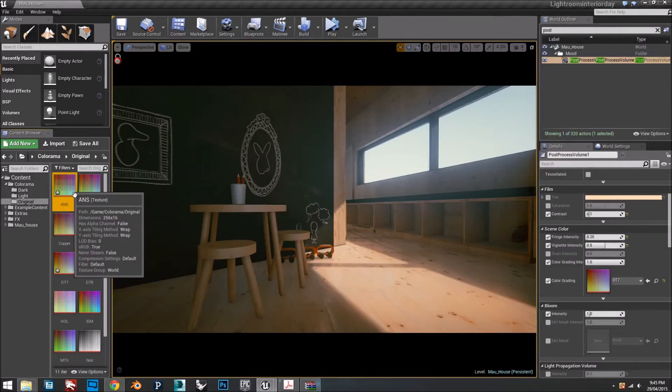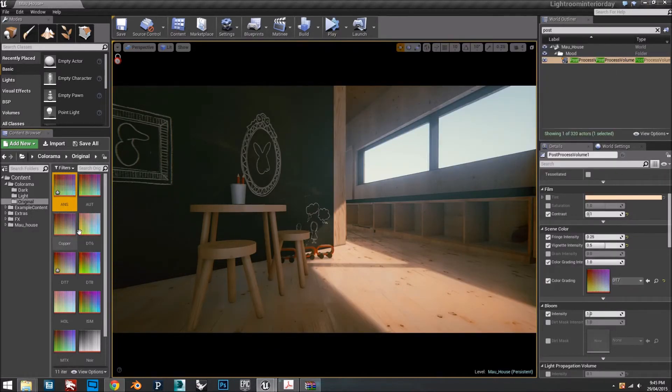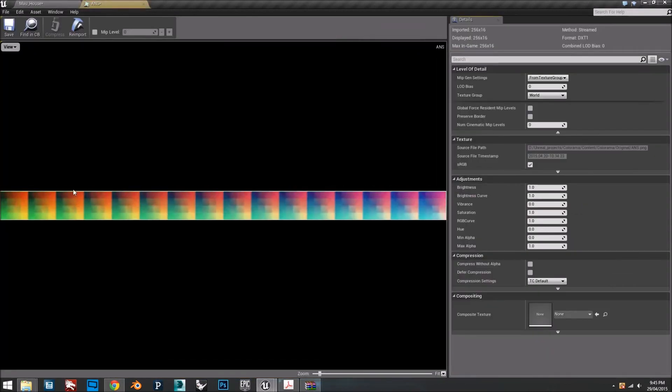We're going to have a texture file, but we can't use it straight away. We have to modify a couple of options. So we just double-click.